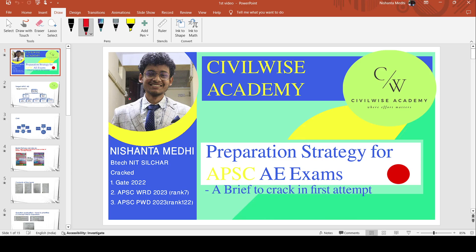First, let me introduce myself. My name is Nishantro Sekharmidhi. I'm doing B.Tech from NIT. I cracked GATE 2022. APSA Water Resources Department rank was 7, and I'm going to take the PWD exam with rank 122.